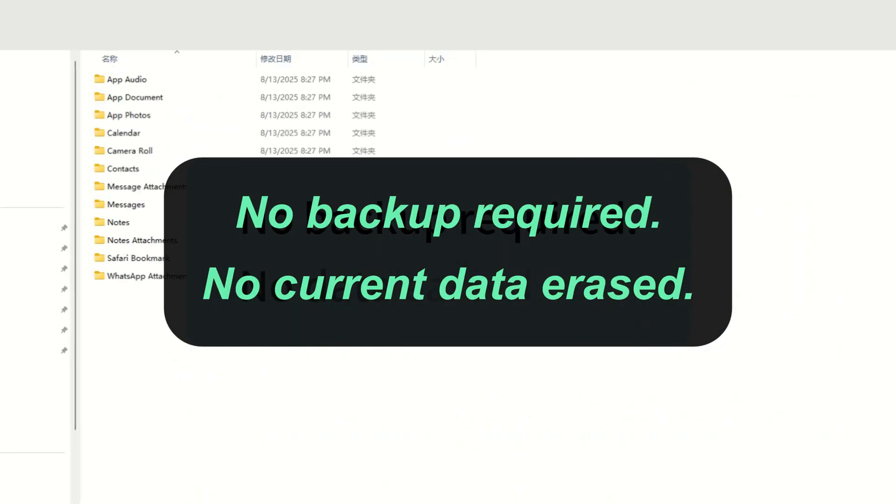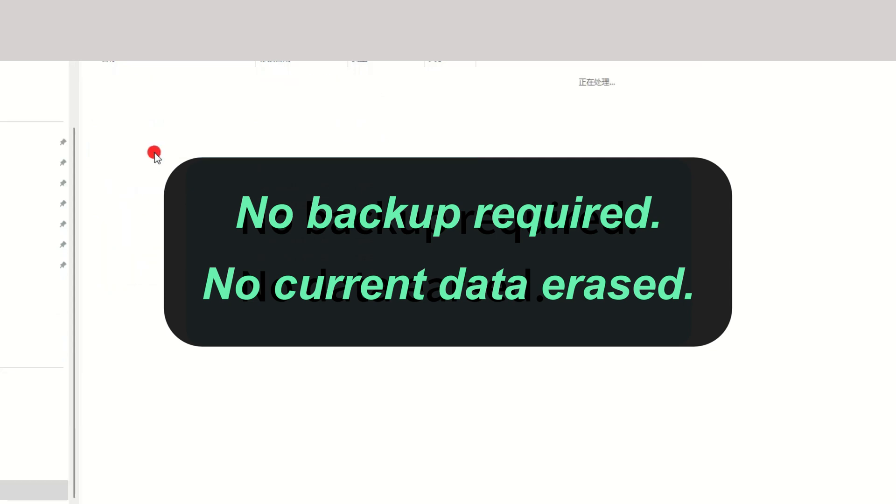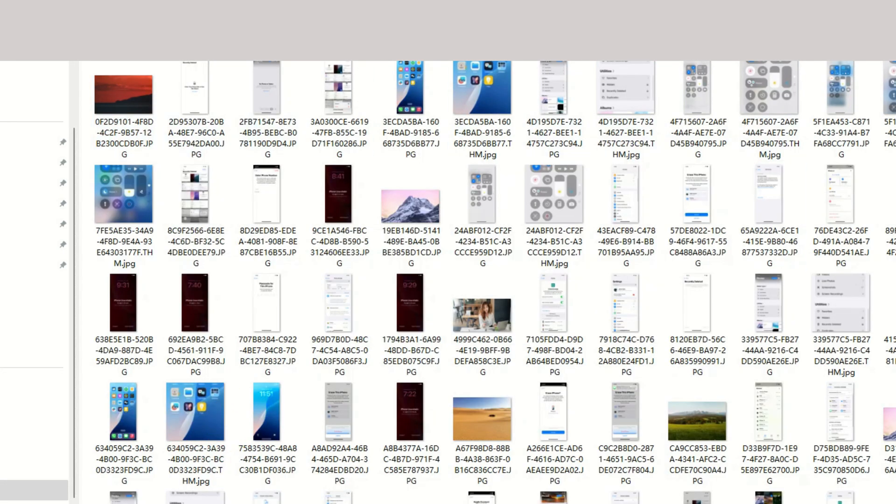No backup is required, and your current data won't be affected. The process is simple and takes just a few clicks. If you'd like to give it a try, feel free to click the link below.